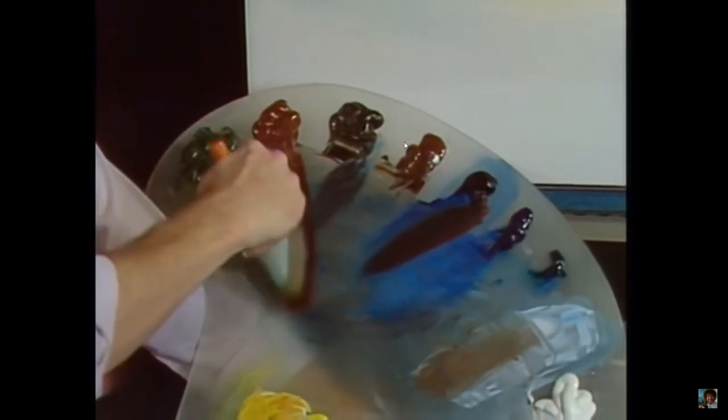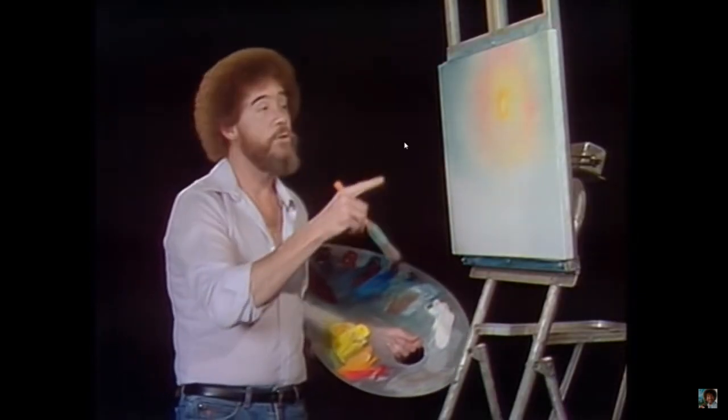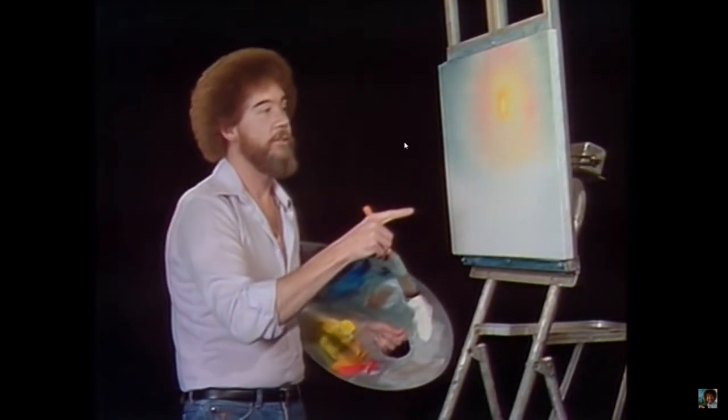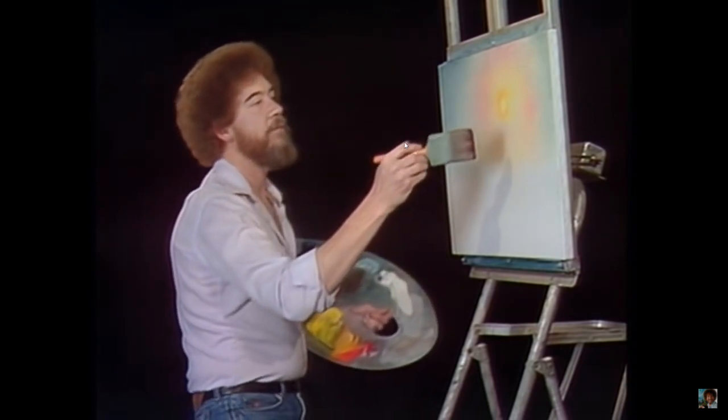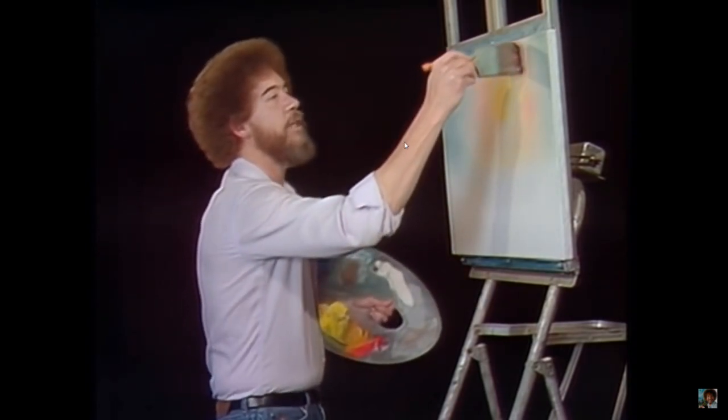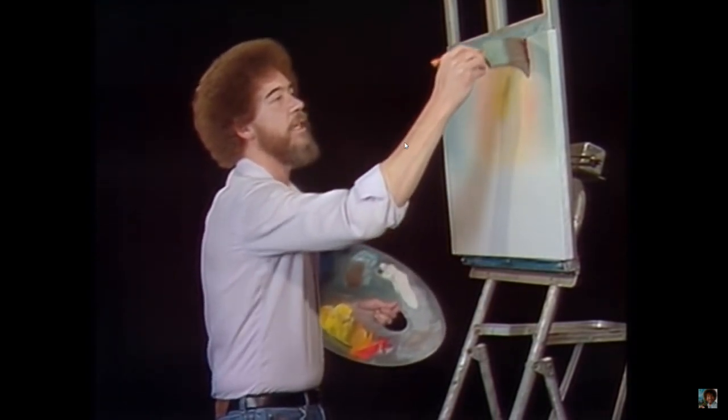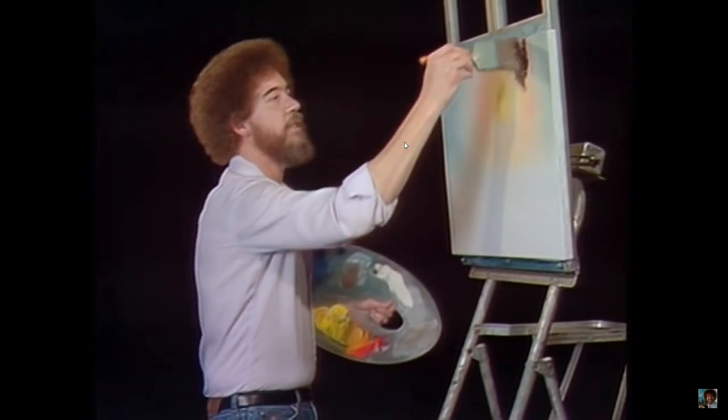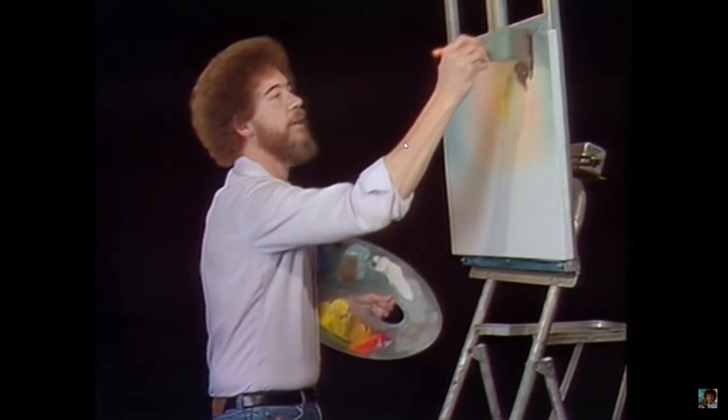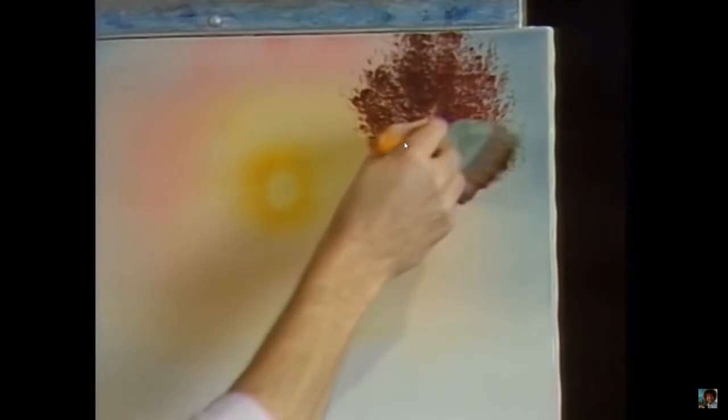Load this brush full of paint. Now we're going to put some basic tree shapes in there. So let's go right up here to the canvas, and we touch and bend the bristles, and that's what makes all the leaves and stuff happen here. Touch and bend the bristles.